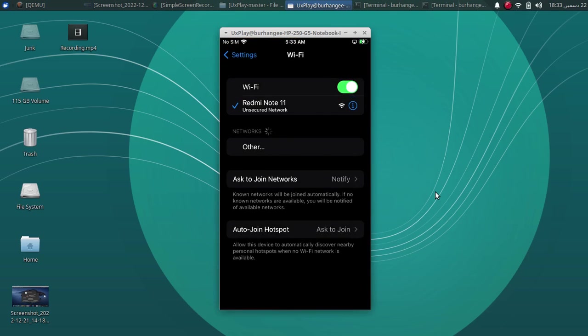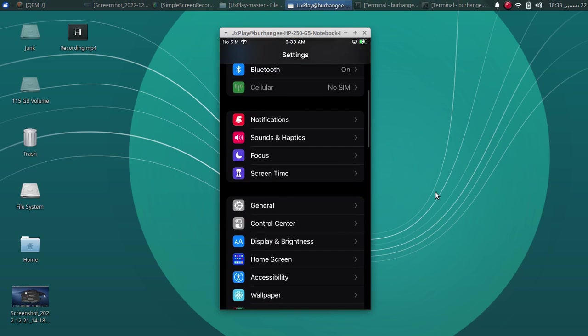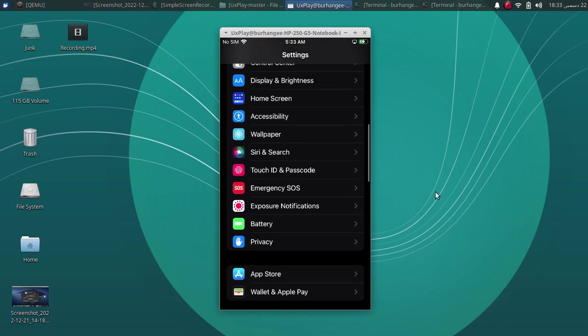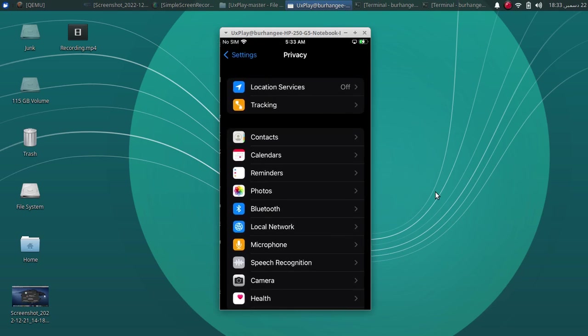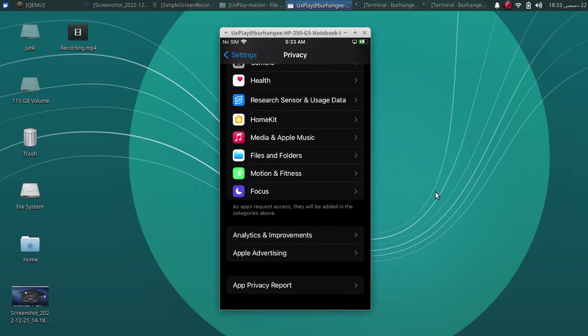One more thing. If you want to jailbreak iOS 16 with the PaleRain Jailbreak GUI, you have to go to settings, then privacy, then here under it, you will have to enable developer mode. If you can't see developer mode, you have to enable it by sideloading an app.